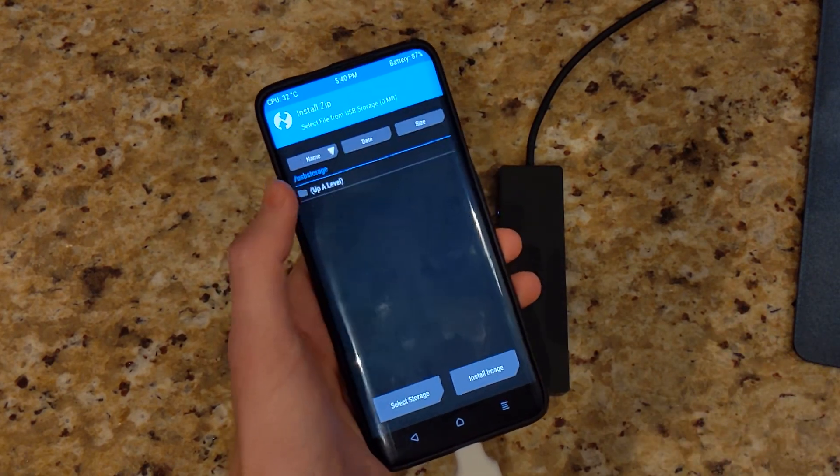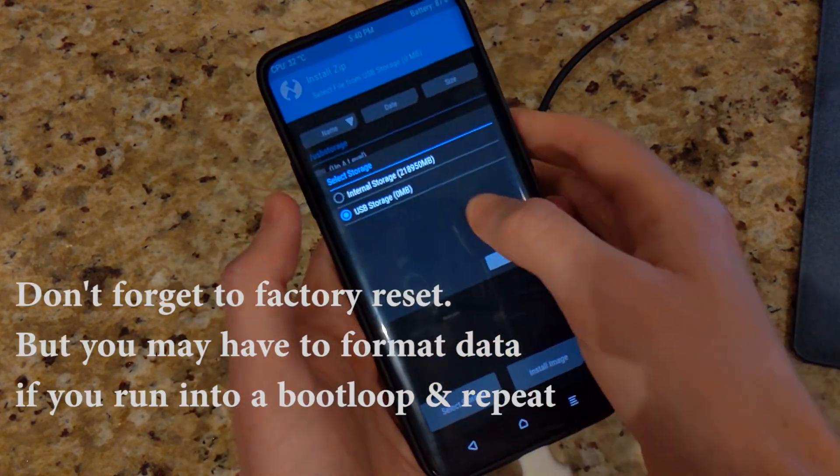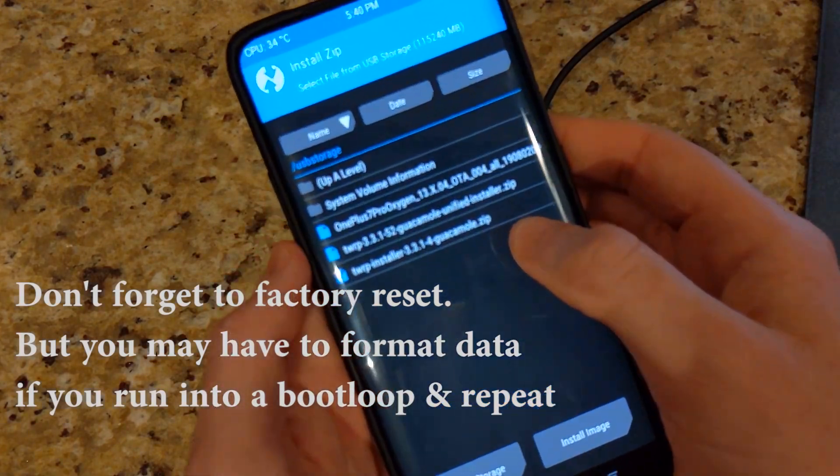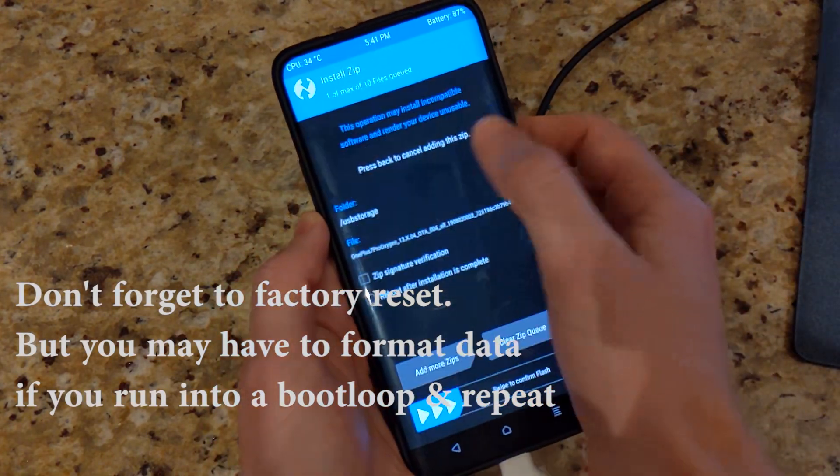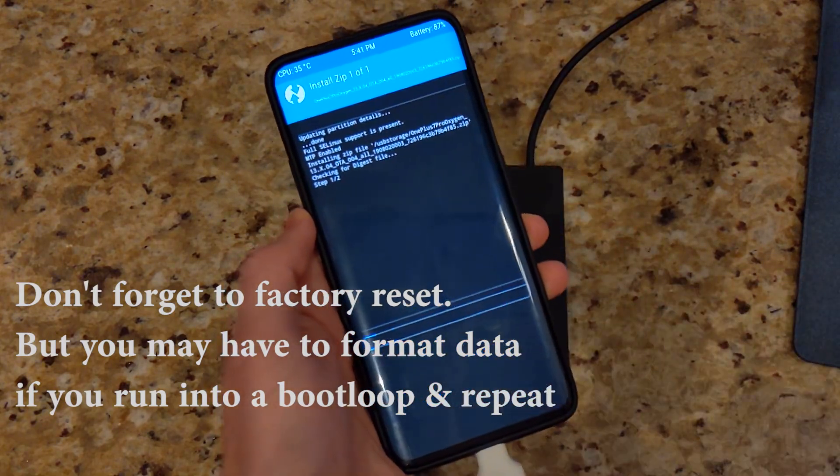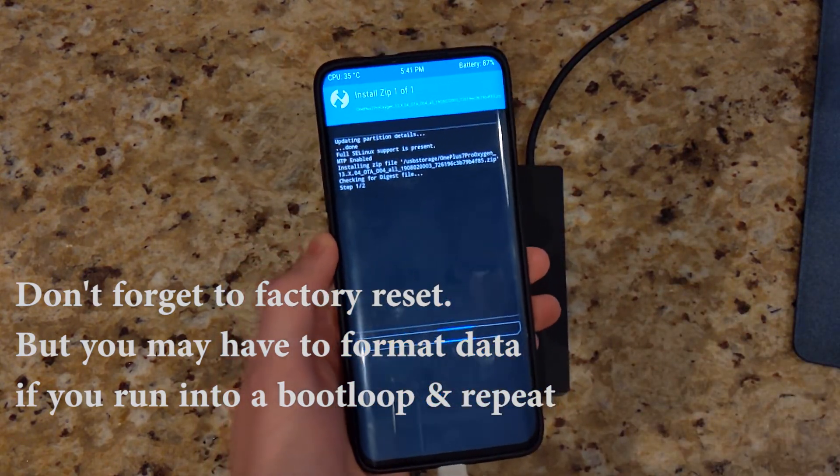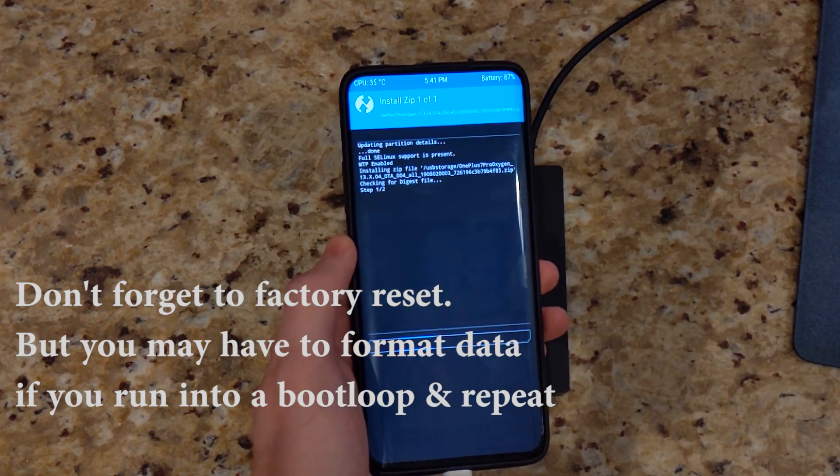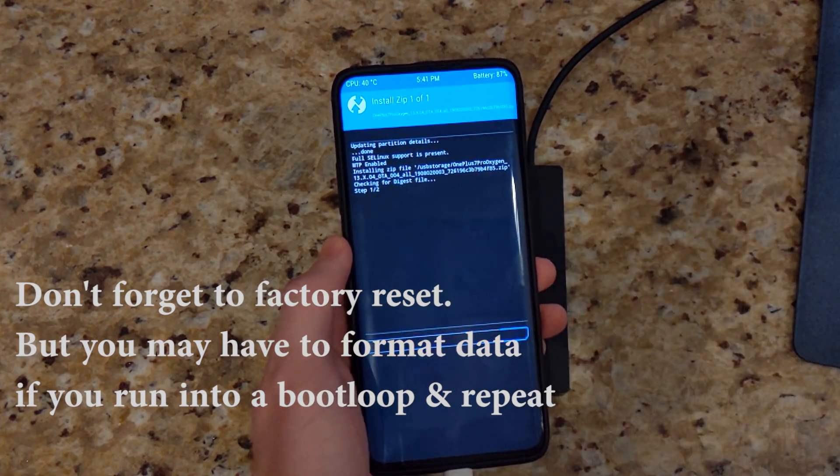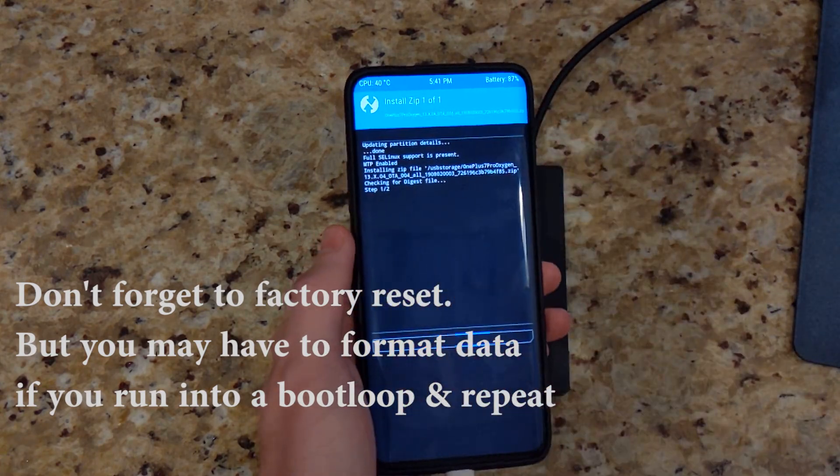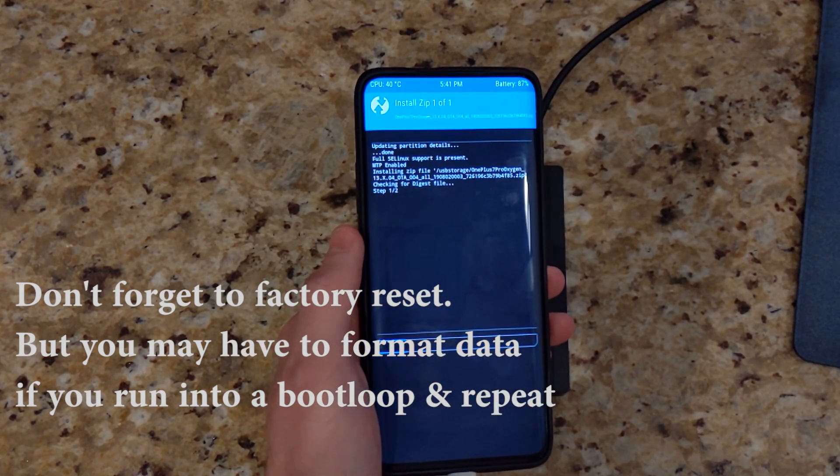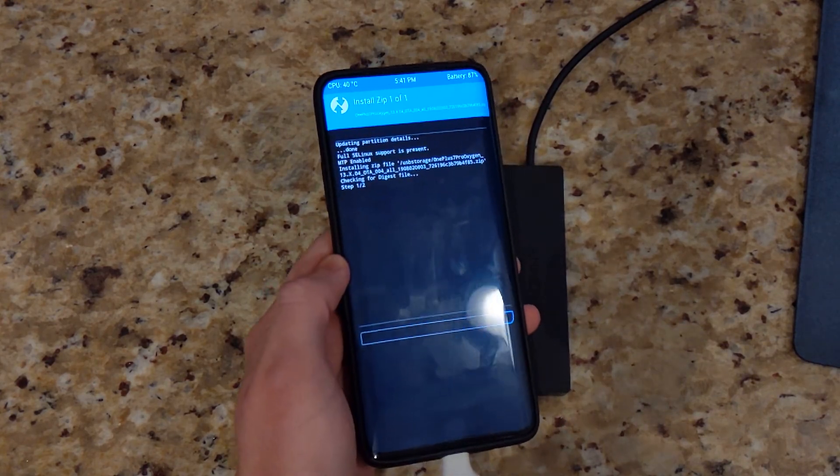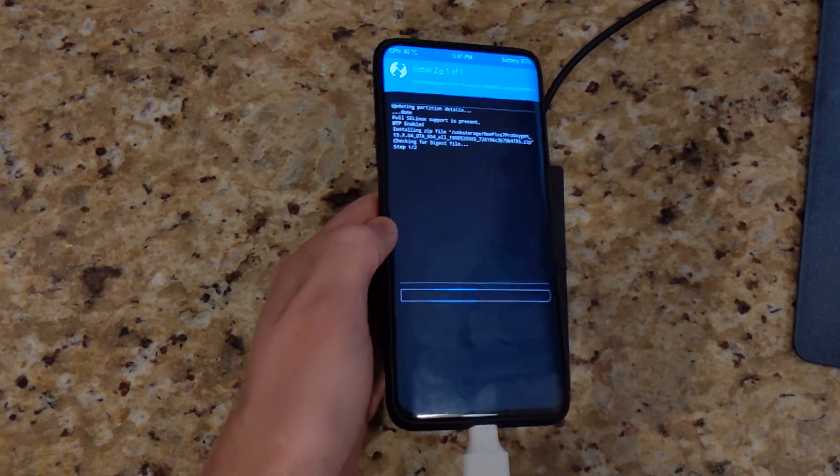So we're going to go ahead and go to install, select storage. There it is, and we can see here is the file and it's going to go ahead and install that. Obviously you need to make sure that you factory reset before flashing this, just so you don't run into any sort of issues. This is going to take a couple minutes and we'll be right back.